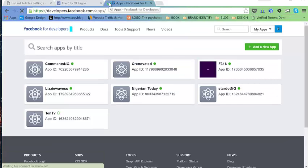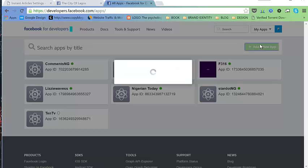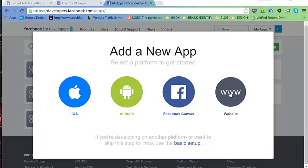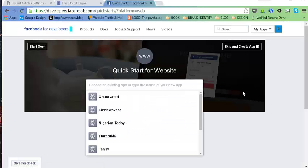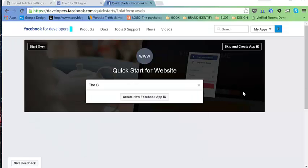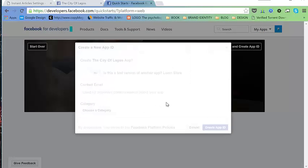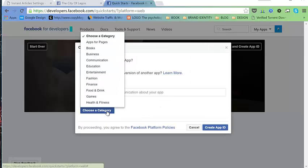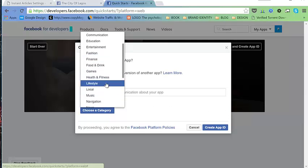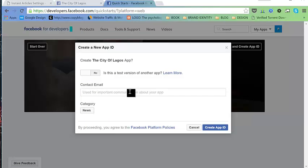We need to create a new app for our blog. Select 'Website', then add the name of the app — we'll call this 'The City of Lagos'. Go ahead and create the app, select a category such as 'News', then put in an email address. Hit 'Create App'.